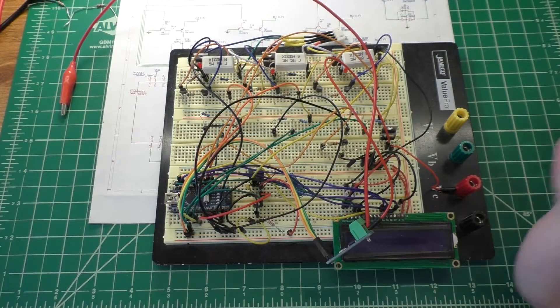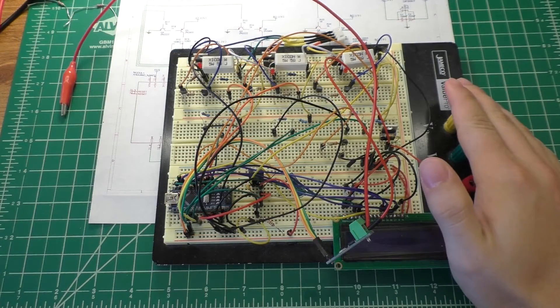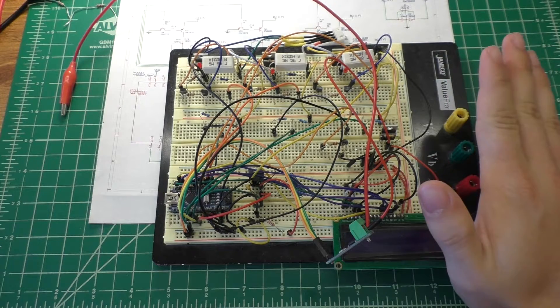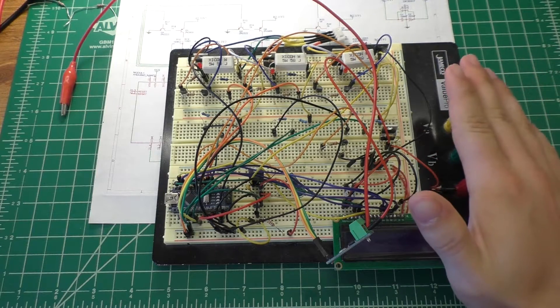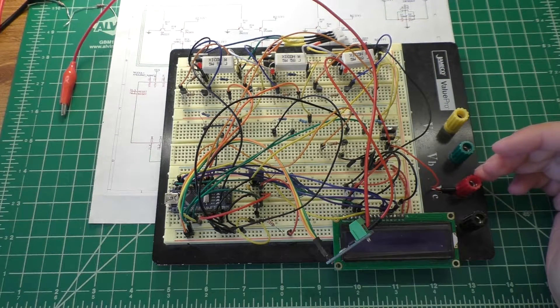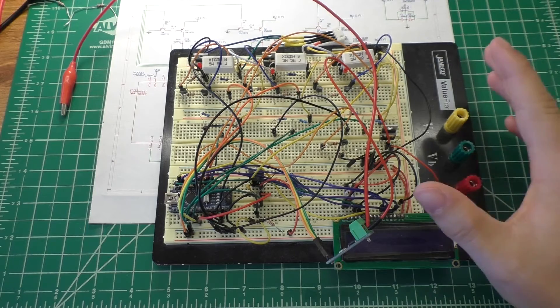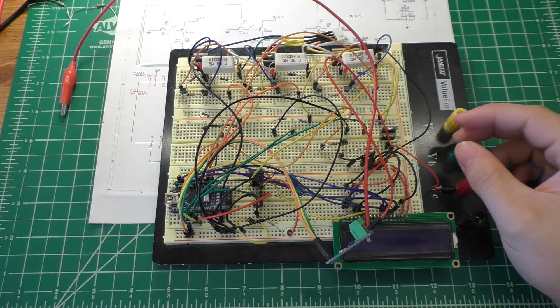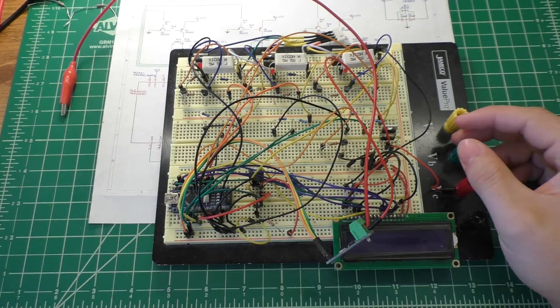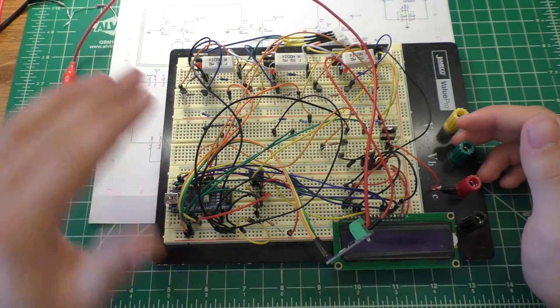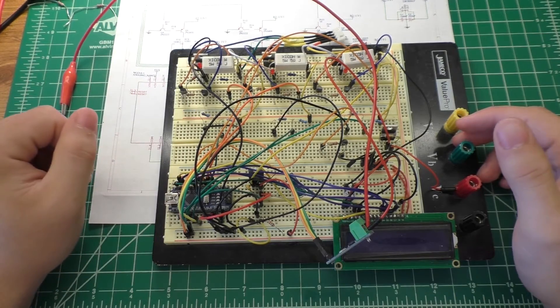So as far as the next step for this project goes I want to get this thing on a piece of perf board and get it off of the breadboard here for two reasons. One is that the connections on the breadboard are pretty awful.